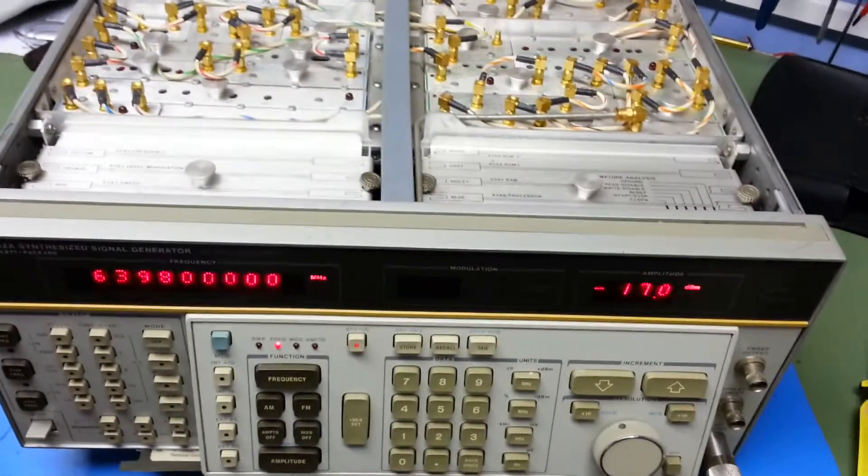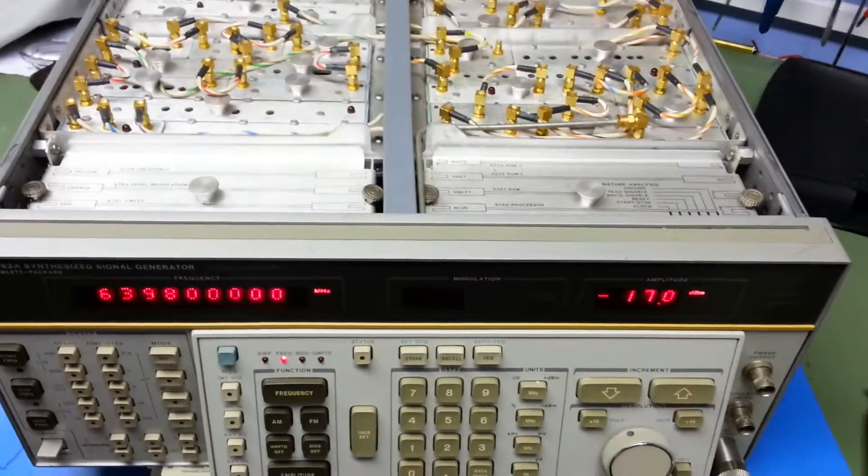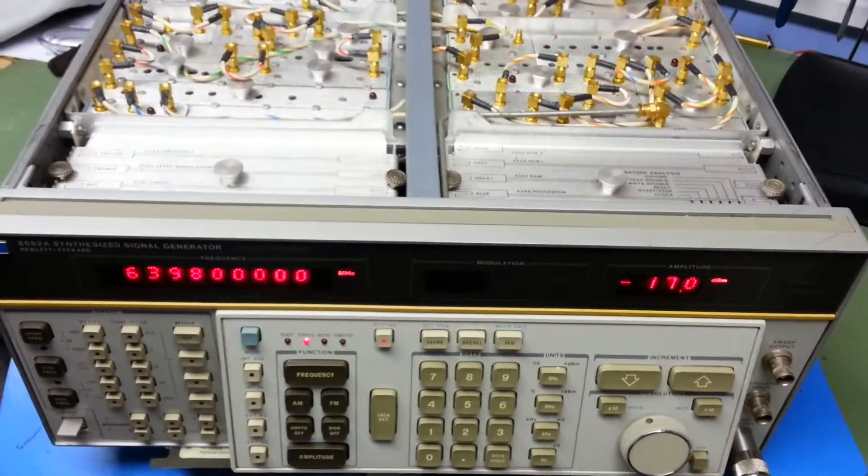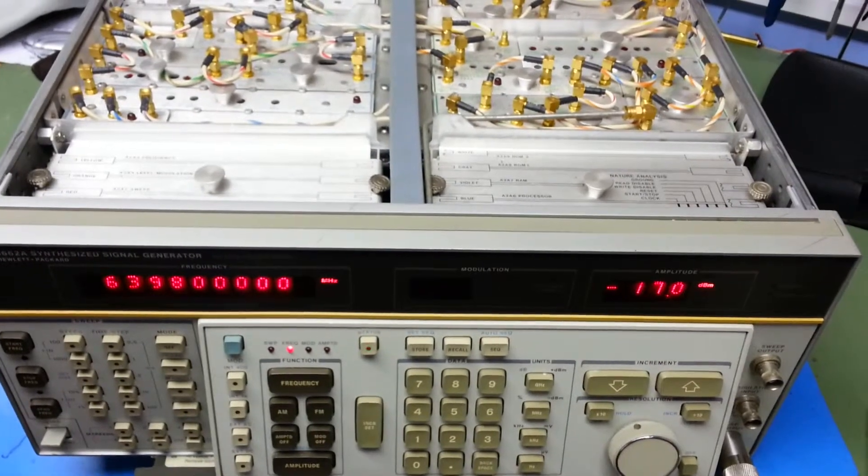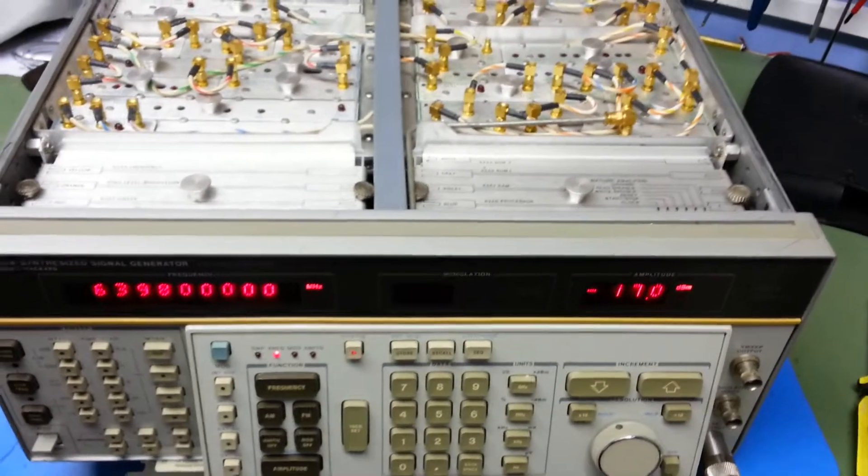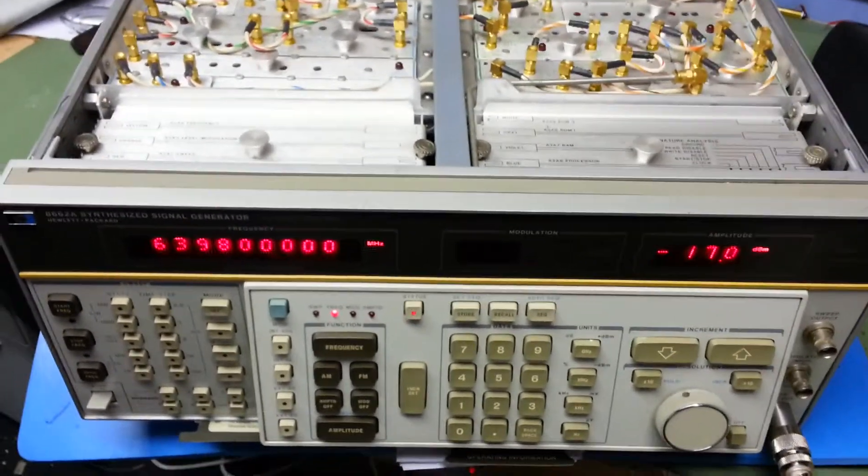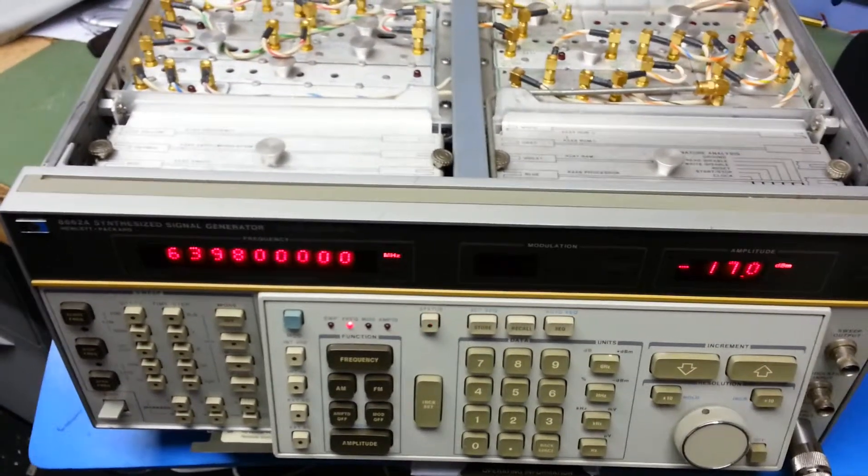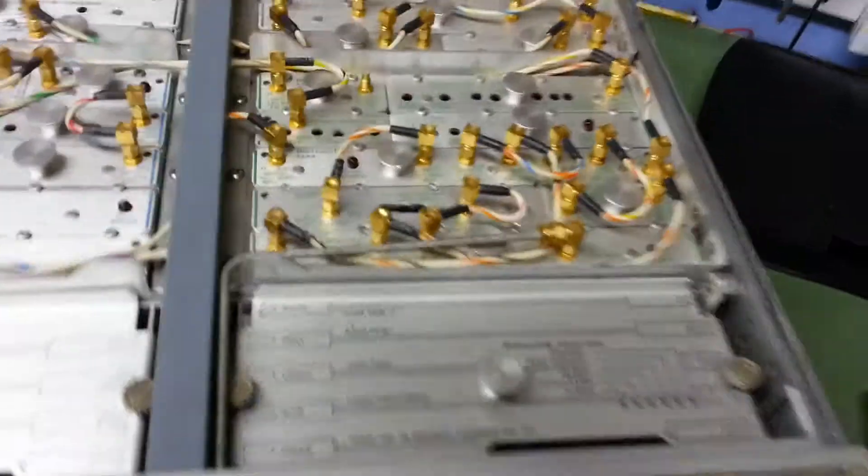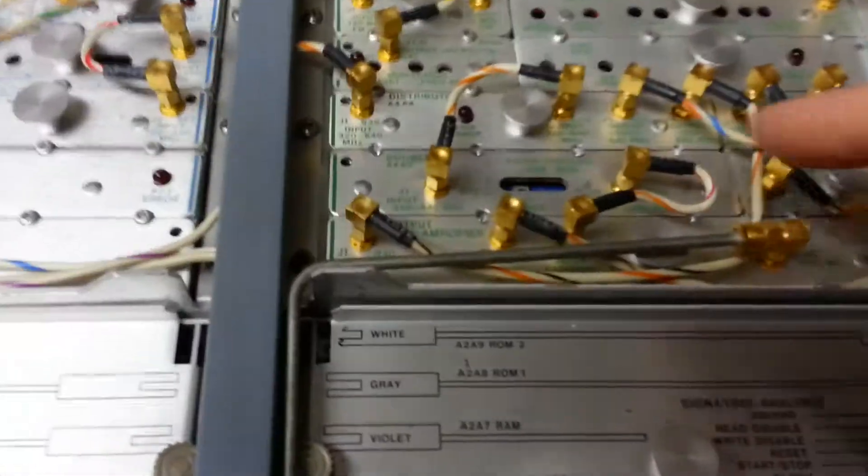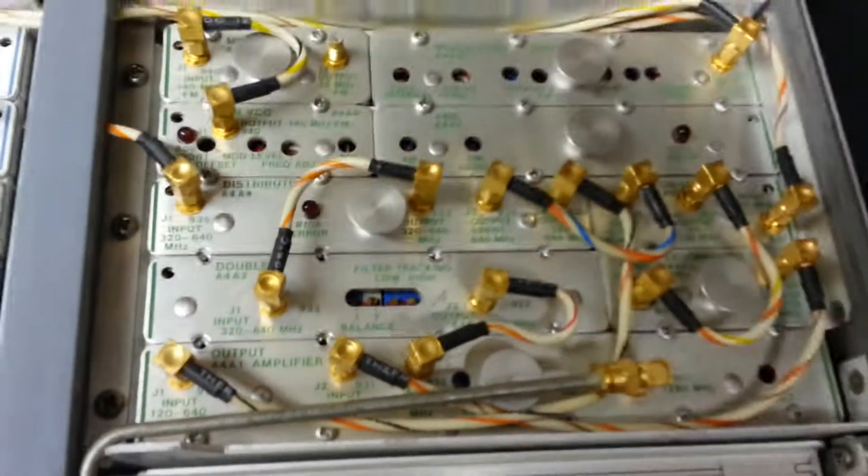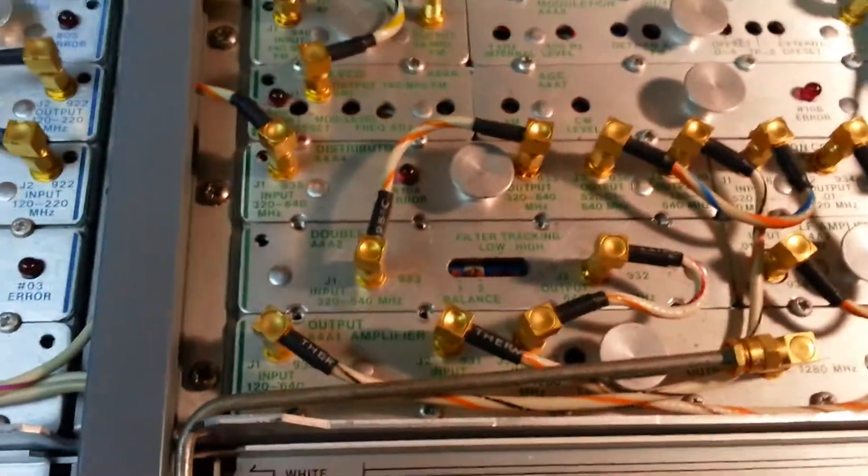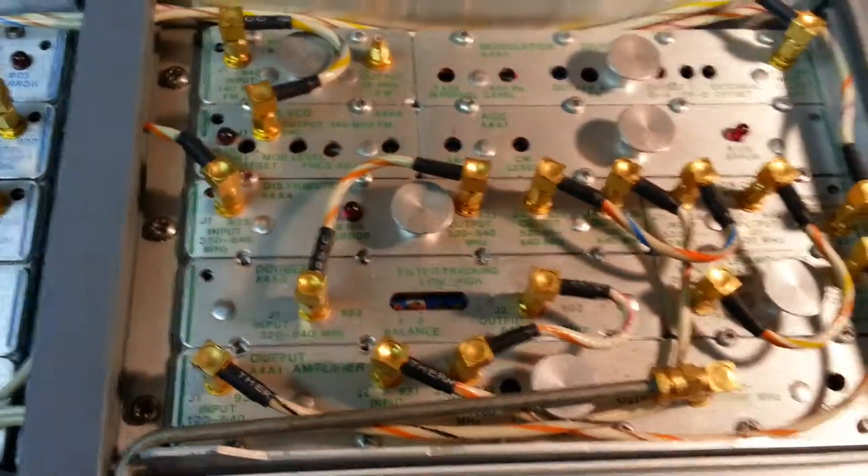Just a quick sum up on this HP 8662 signal generator. It uses a doubler circuit which is this board here to get to the higher frequencies and this seems to be the problem.